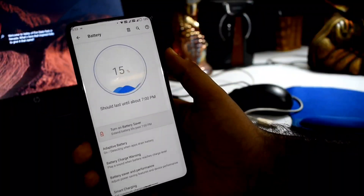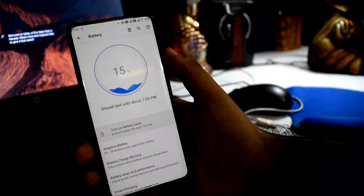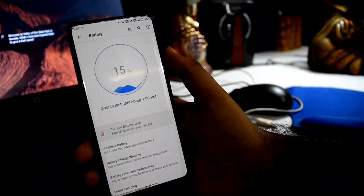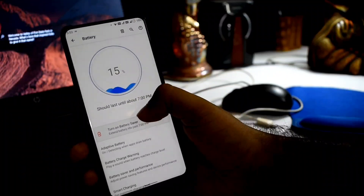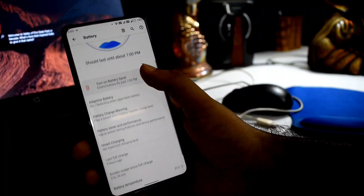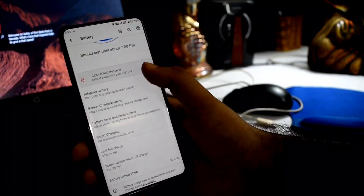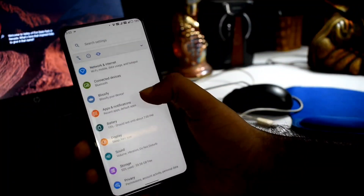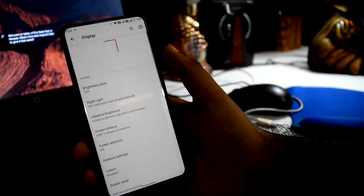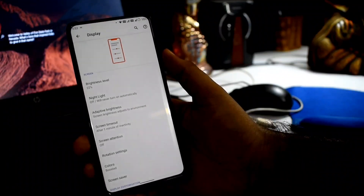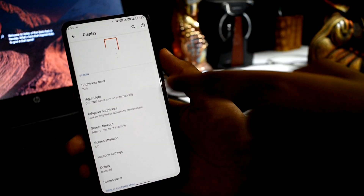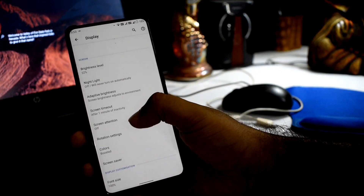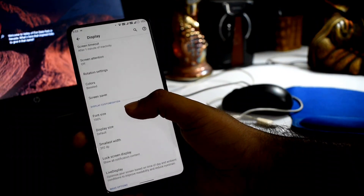This ROM has great battery life. The screen-on time is 7 hours, which is very good. There are many battery options such as adaptive battery, battery charging warning, and smart charging features. You can also see subtle animations for brightness level and the display section.